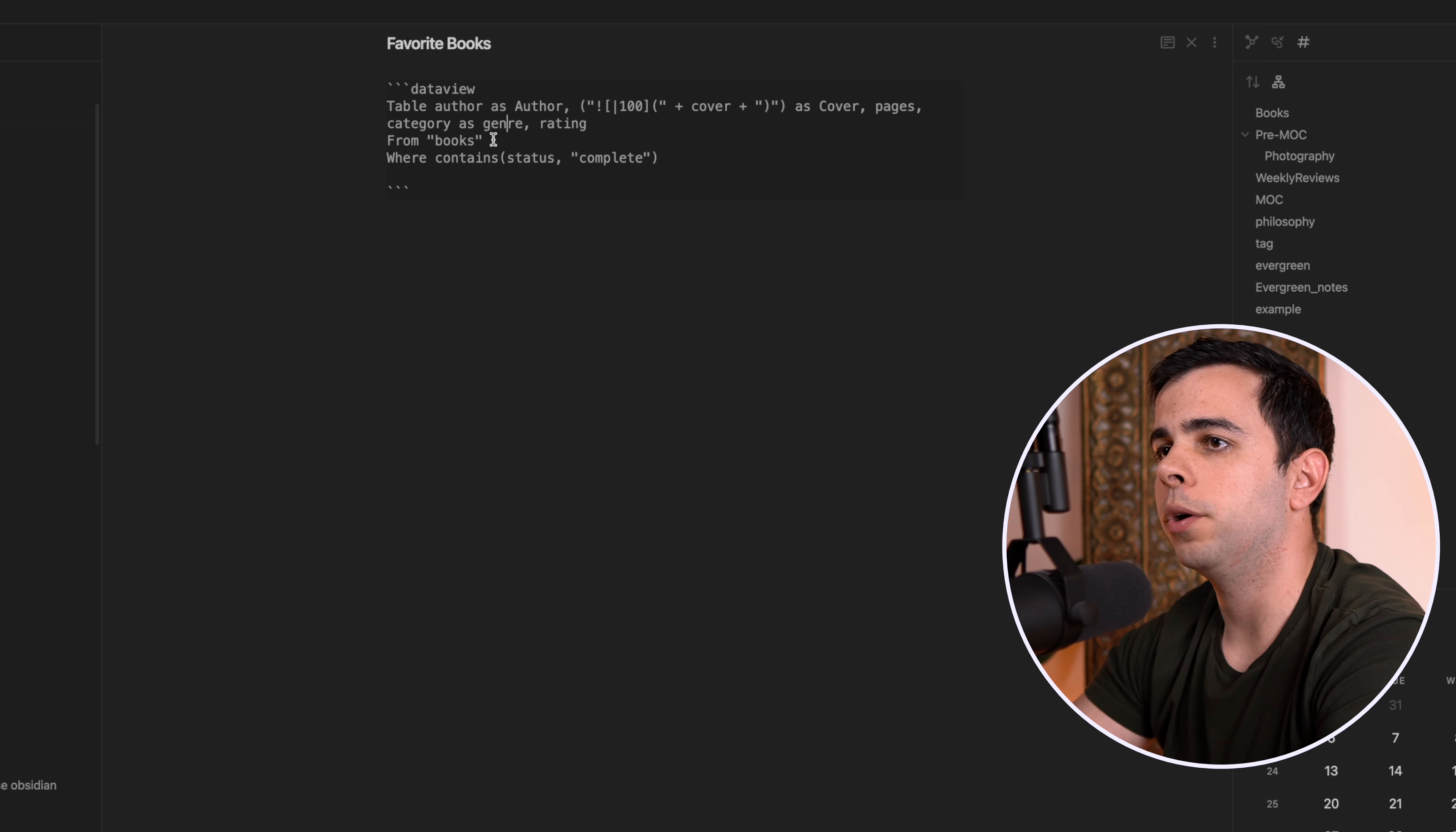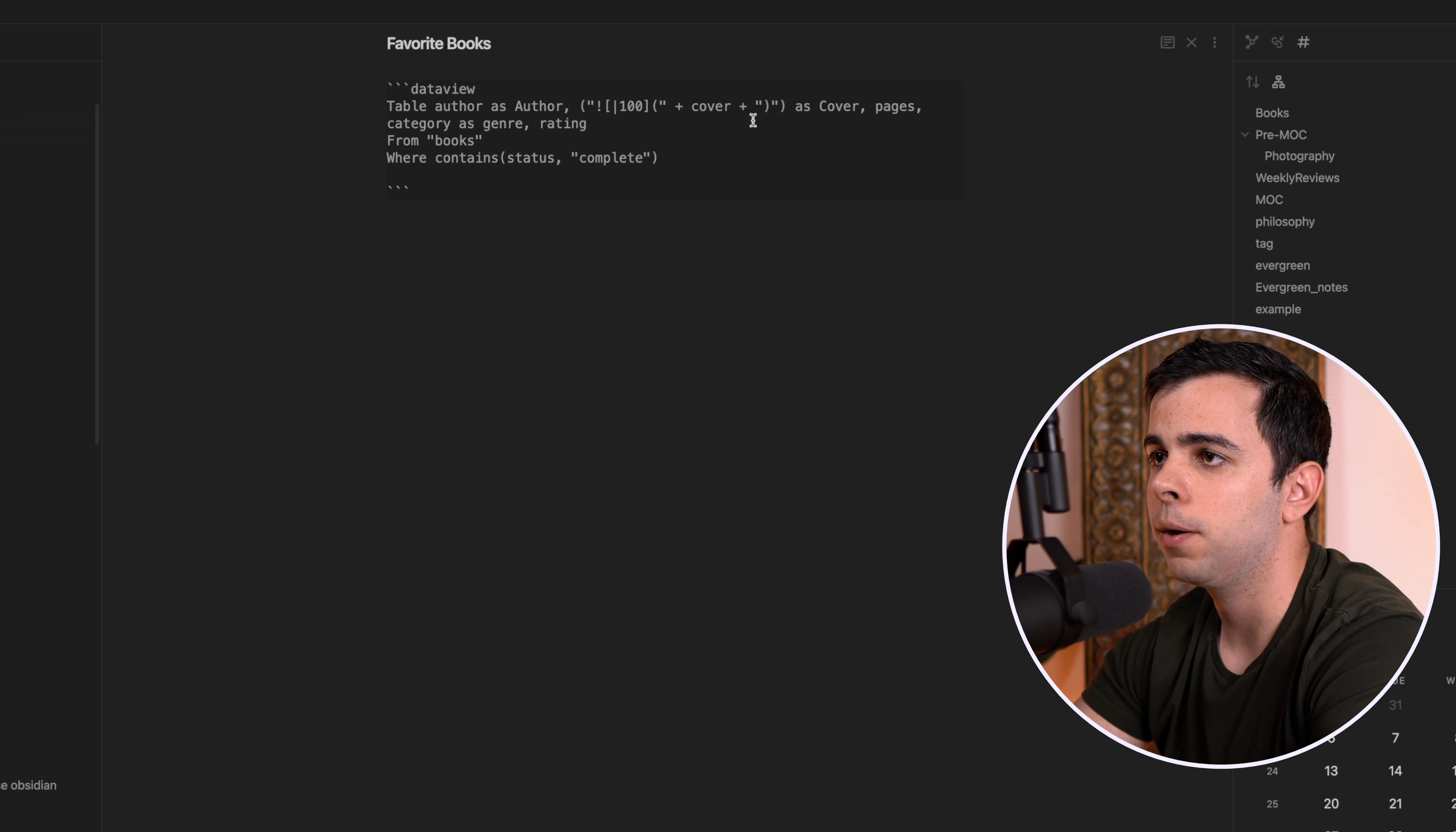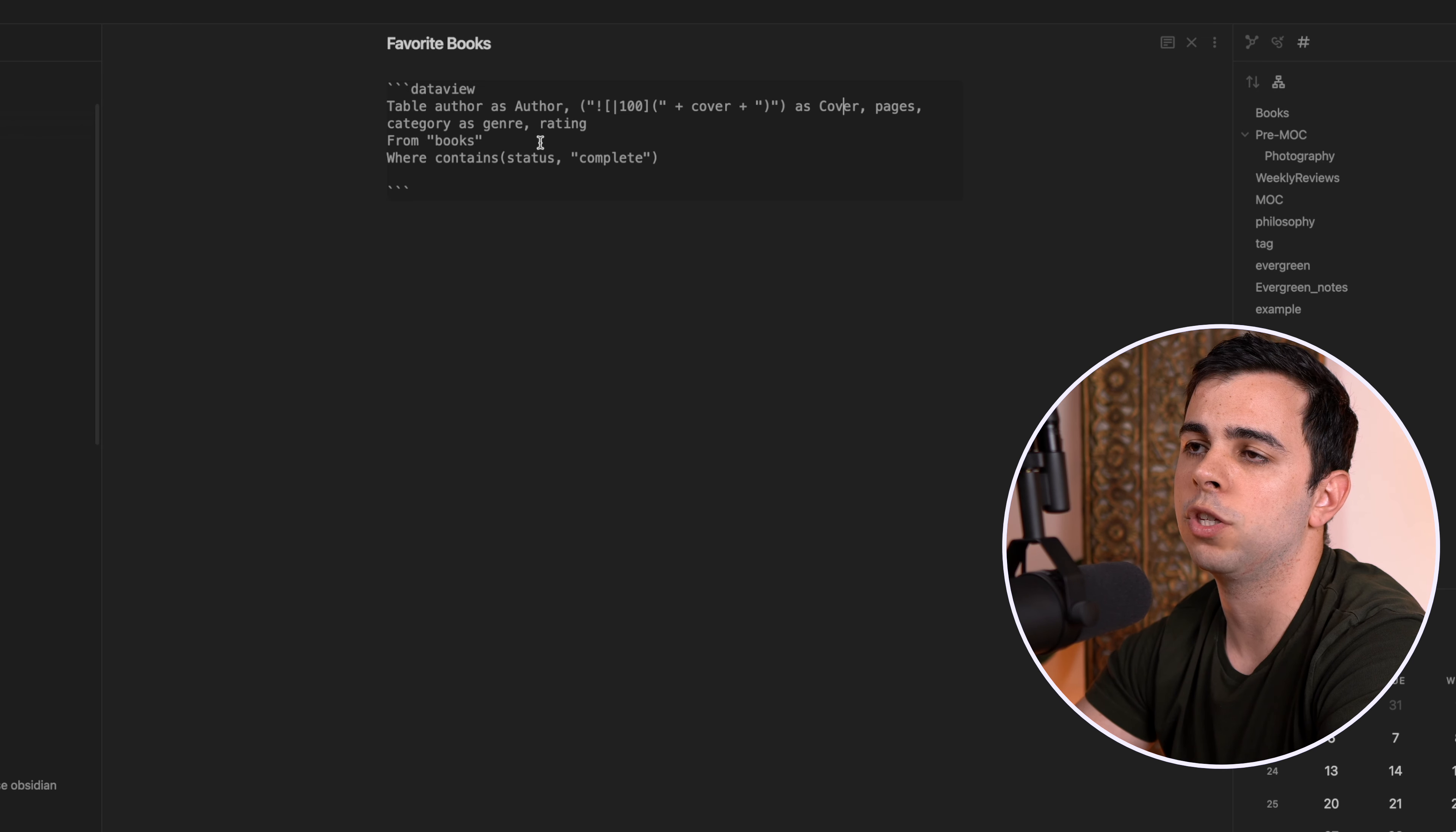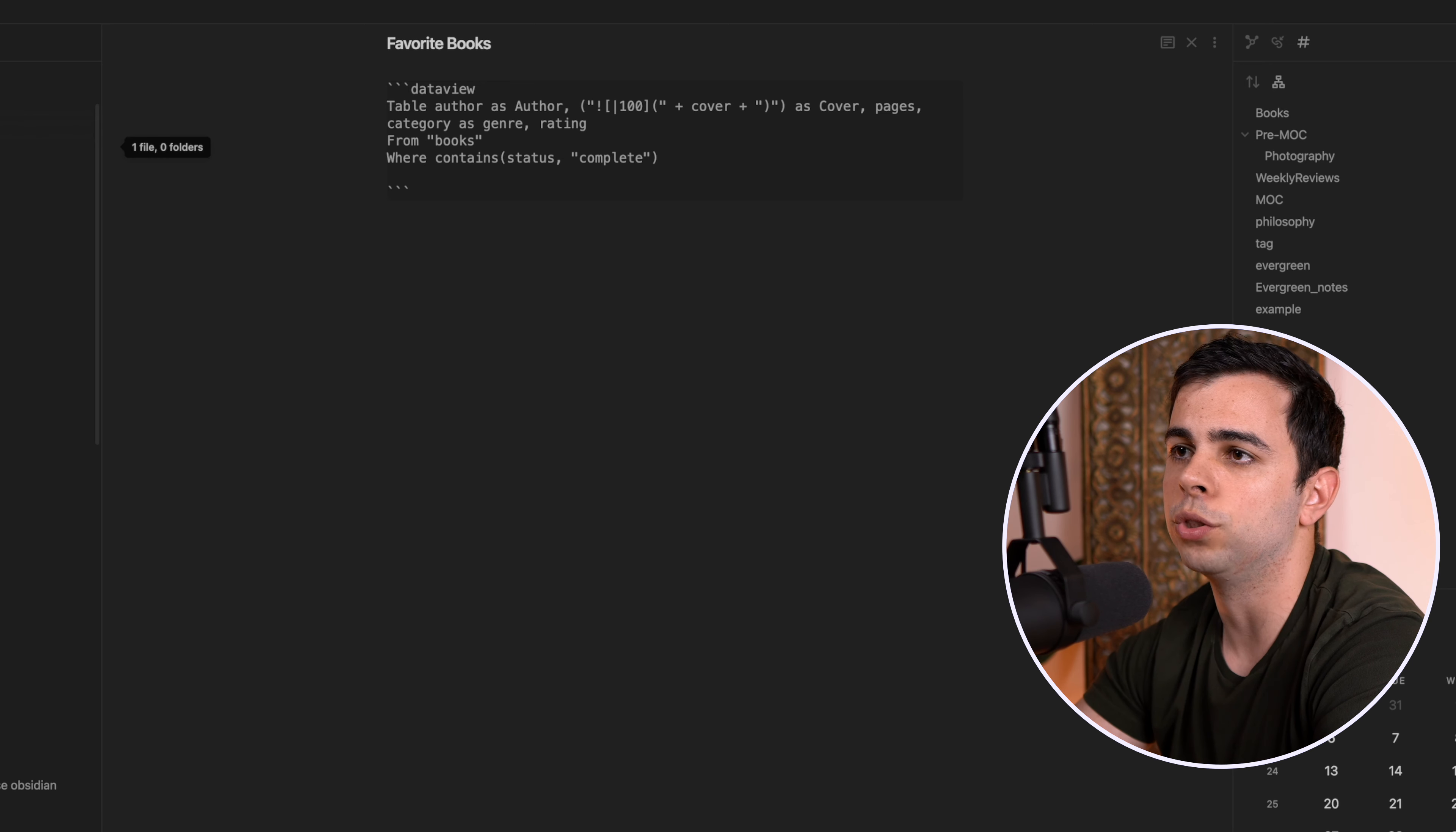So let's go over this data view query. And all I'm telling data view here is I want a table and I want author to be the header and I want it to be capitalized. So I type in as author with a capital A, and I went over this in the data view video. And then over here is the cover. And the cover in here has a value at a hundred. This is just to say the size that we want it as. So if we decrease the size, the cover image is going to be smaller. If we increase it, it's going to be larger and we want it as cover. So also capitalized then pages category as genre. This is just saying that I want it to be displayed as genre and not category, even though it's the exact same. And then I want my own personal rating as a header as well. Then we want it to be pulled from books. And these quotation marks here just mean that I want it to be from the books folder, which lives right here.